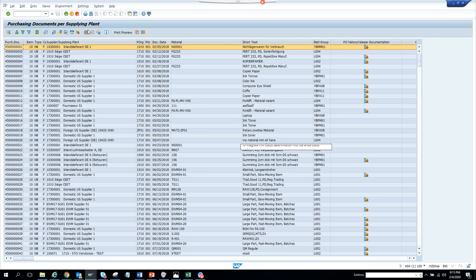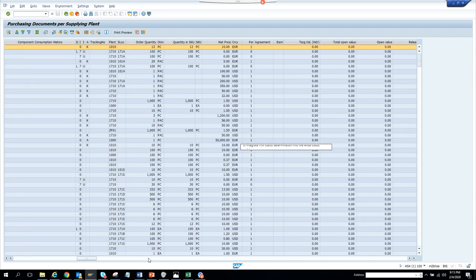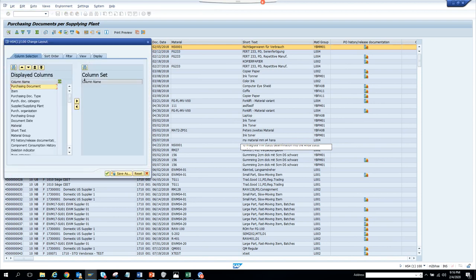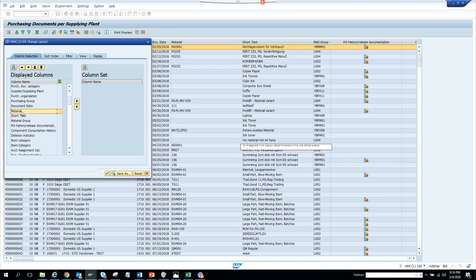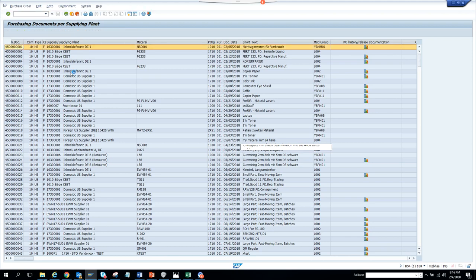If you want to add new fields, there are fields available — nothing is hidden. If you scroll to the right, there are many other fields you can bring to the front. Suppose you want to see the deletion indicator or the material. You can move the material field before the purchase organization column. Now you can see all the materials listed.